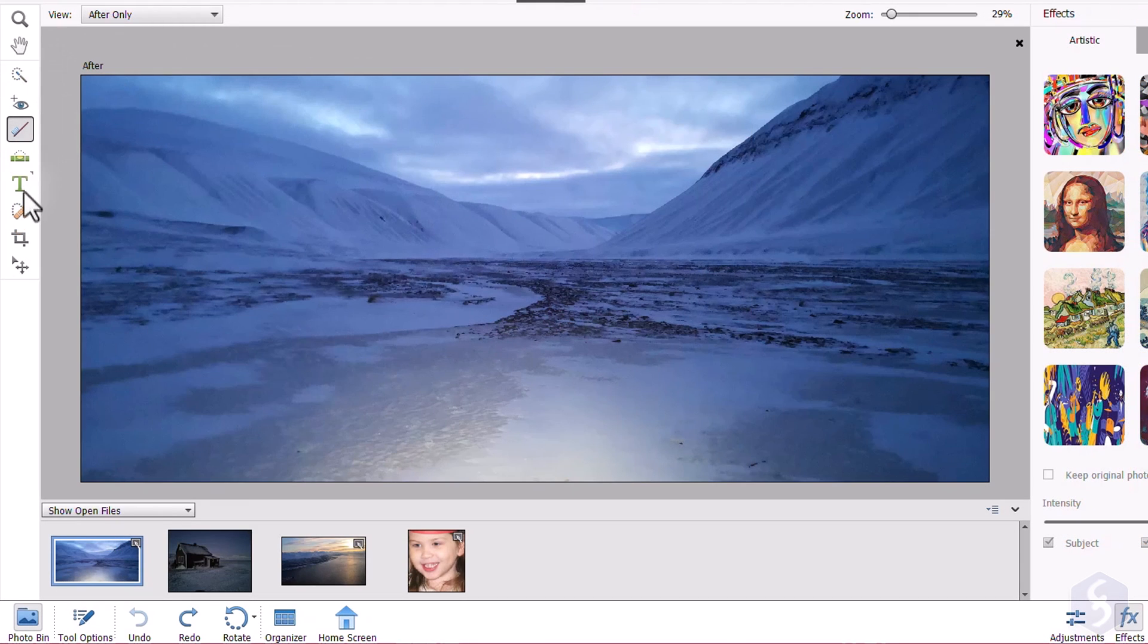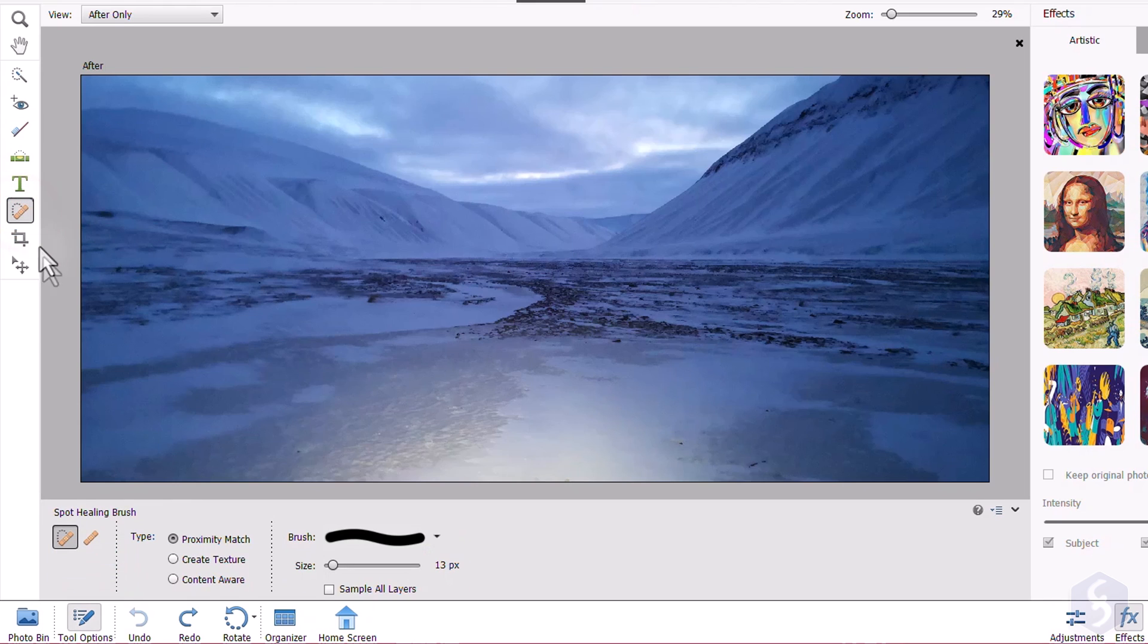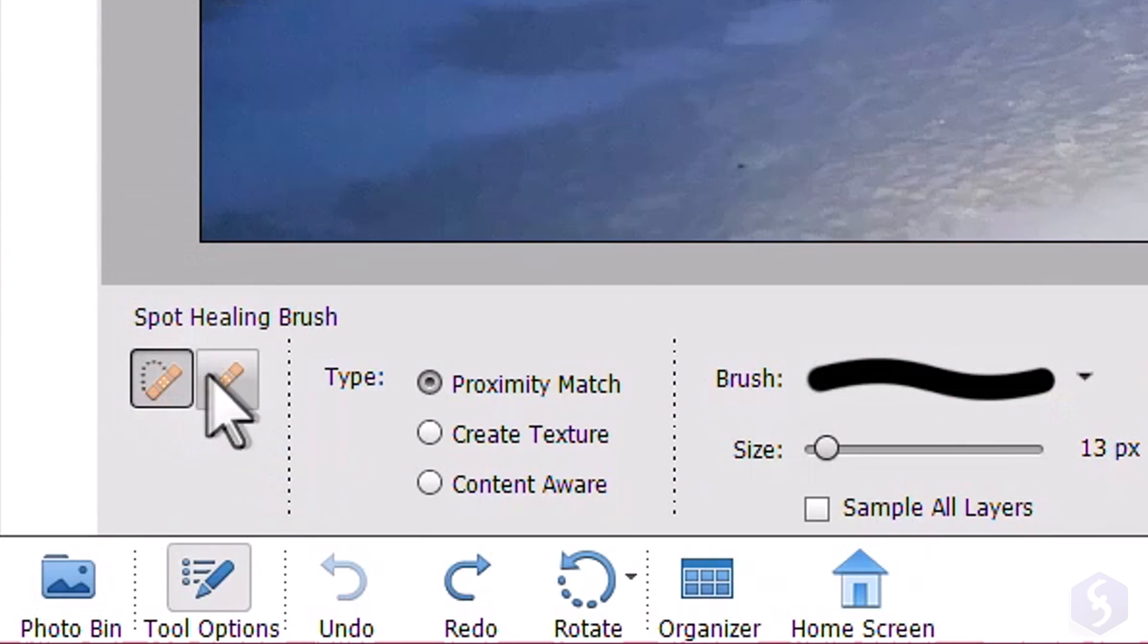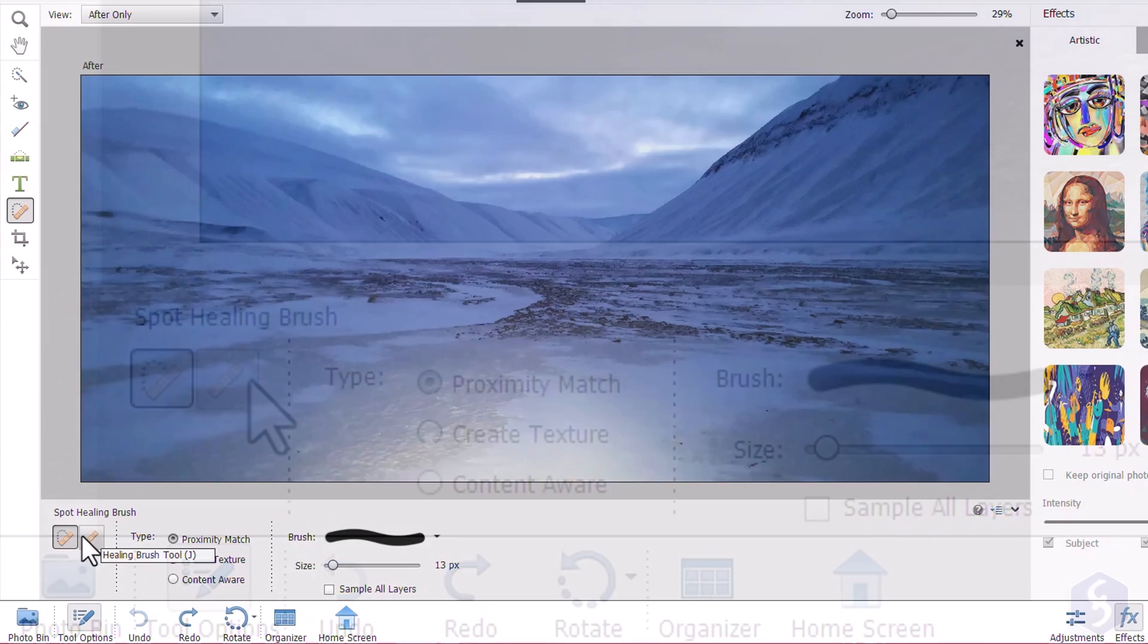For more advanced corrections, you can enable the Healing Brush Tools. From the Tool Options, choose the right tool to use.